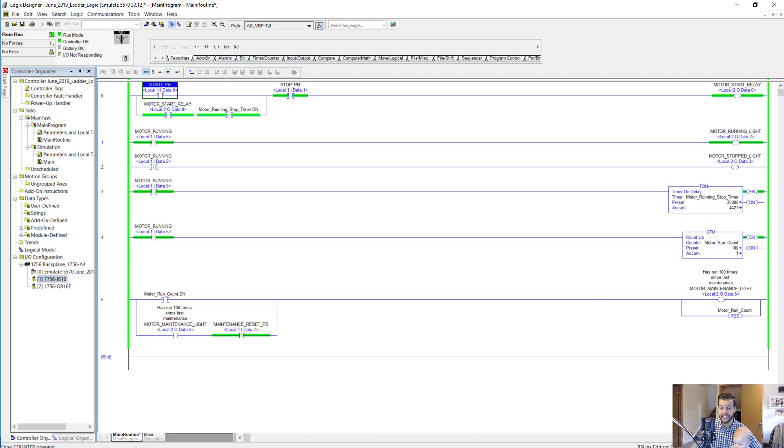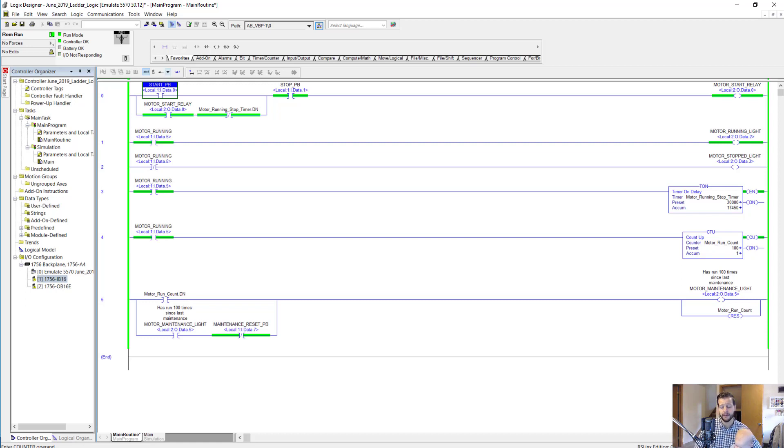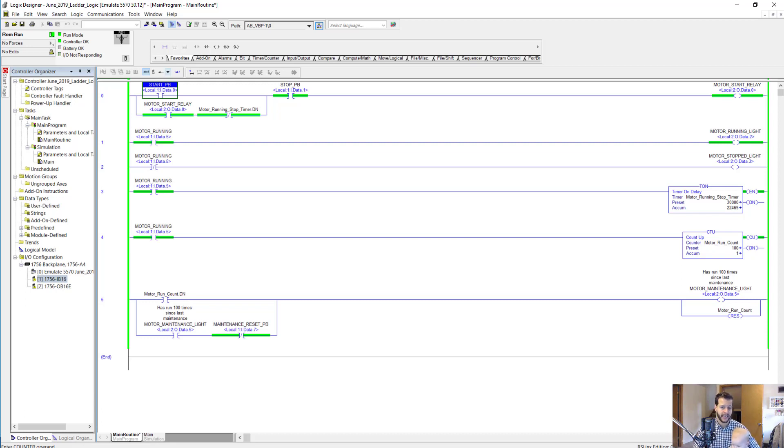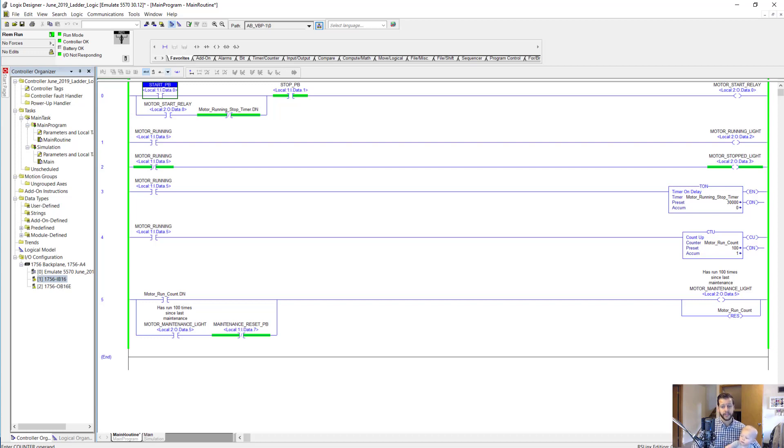Okay, so that's it for this walkthrough video of ladder logic. Hopefully you learned something and are just that much closer to becoming a confident PLC programmer. If you're really serious about speeding up the process towards becoming a confident PLC programmer, then definitely check out our membership. It's called My PLC Training Academy. There's a link below. We'll give you step-by-step courses to become confident with Allen Bradley PLC programming and troubleshooting. Really soon we're adding some training on HMI design to the membership. So that's it for now. We'll see you in the next video.